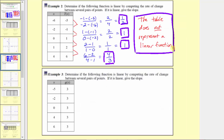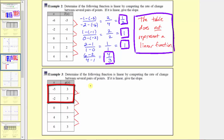Now let's look at our last example. Same question, different table. In this case, the input is x and the output is g of x. Notice the output is always equal to the constant three. The rate of change between the first two points is the change in output divided by the change in input: three minus three over negative two minus negative five. Simplifying: zero divided by negative two plus five gives zero divided by three, which is zero.